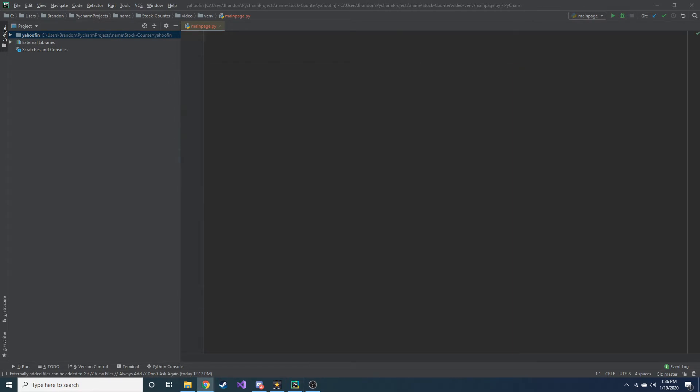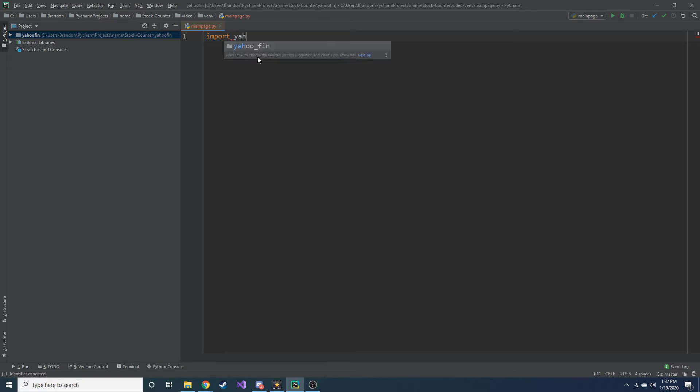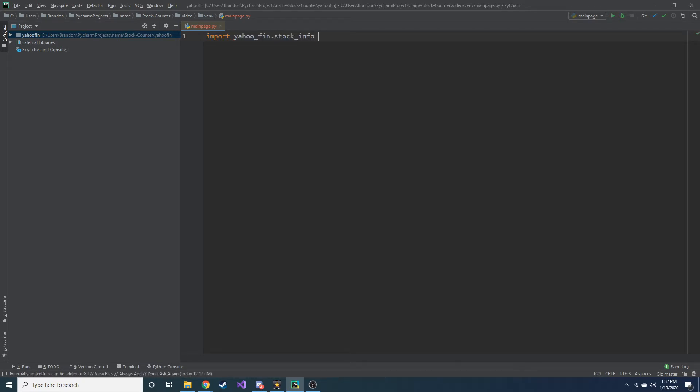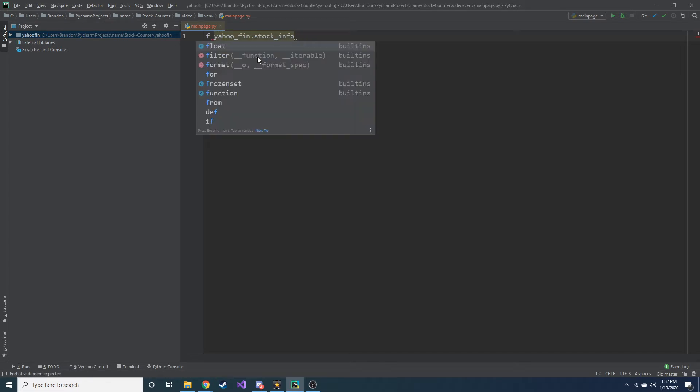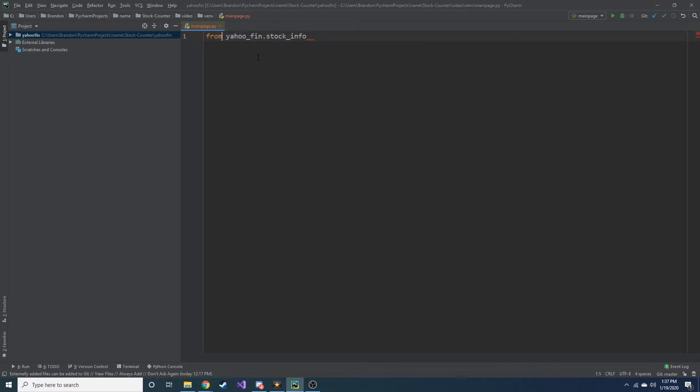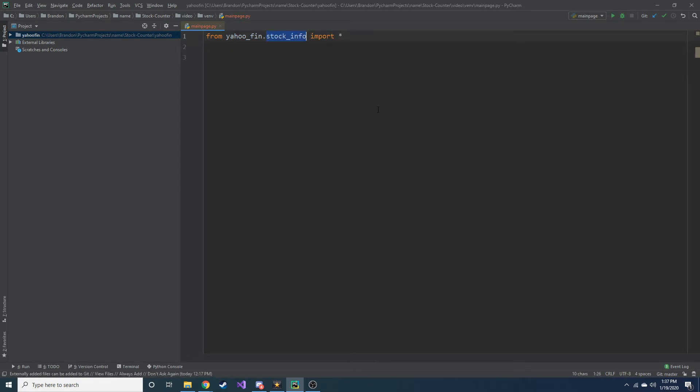So those are the three packages that you will need in order to run this Yahoo Finance package. But once you get that, you are all good to go. So let's go ahead and let's start looking at how to get stock market data. So first we're going to import Yahoo Fin Stock Info. Actually, let's just import everything. So from Yahoo Fin Stock Info import everything. So we're importing everything from this package.